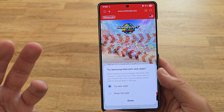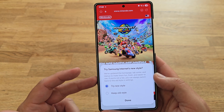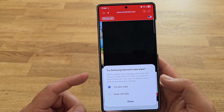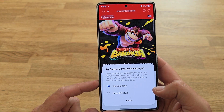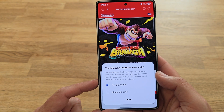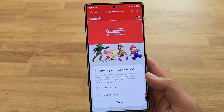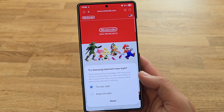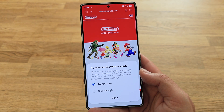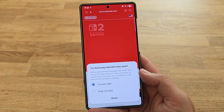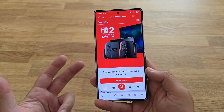Now we just need to restart it. The browser is asking if I'd like to try the new style: 'We've updated the home page, the tab sorter, and menus to make them fun, fresh, and easier to use. If you're not a fan, you can always switch back.' I mean, how can you say no to something like this? Let's do this!